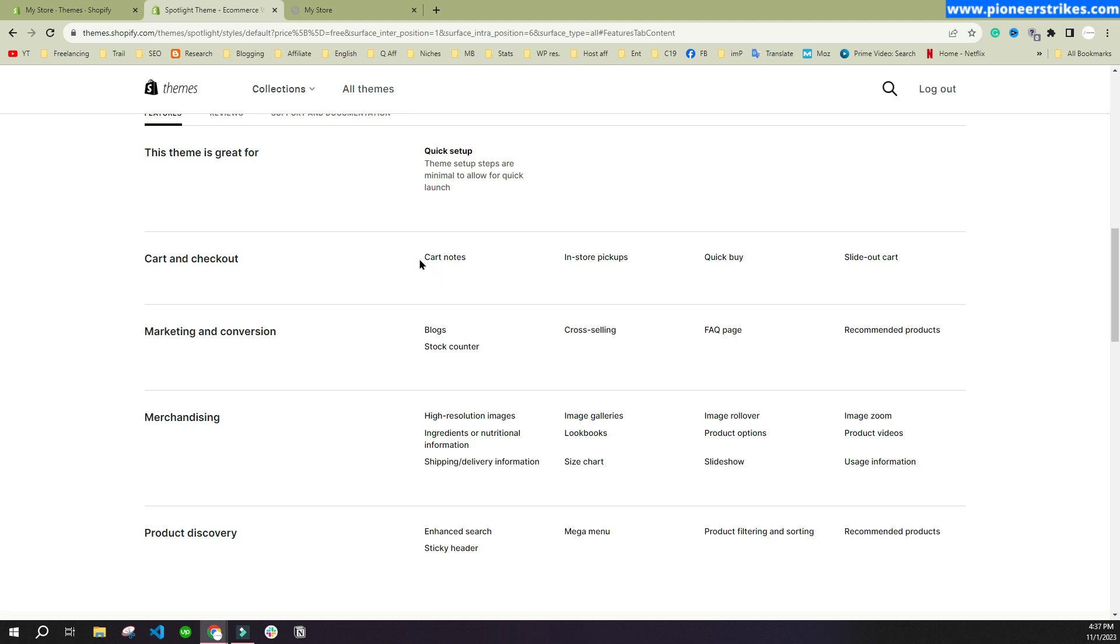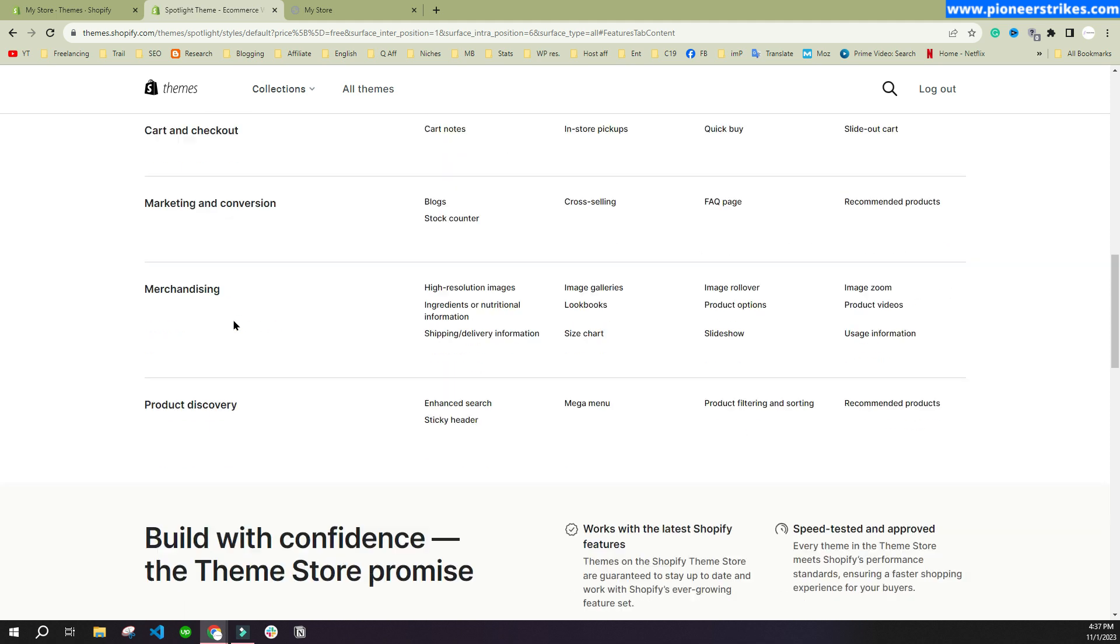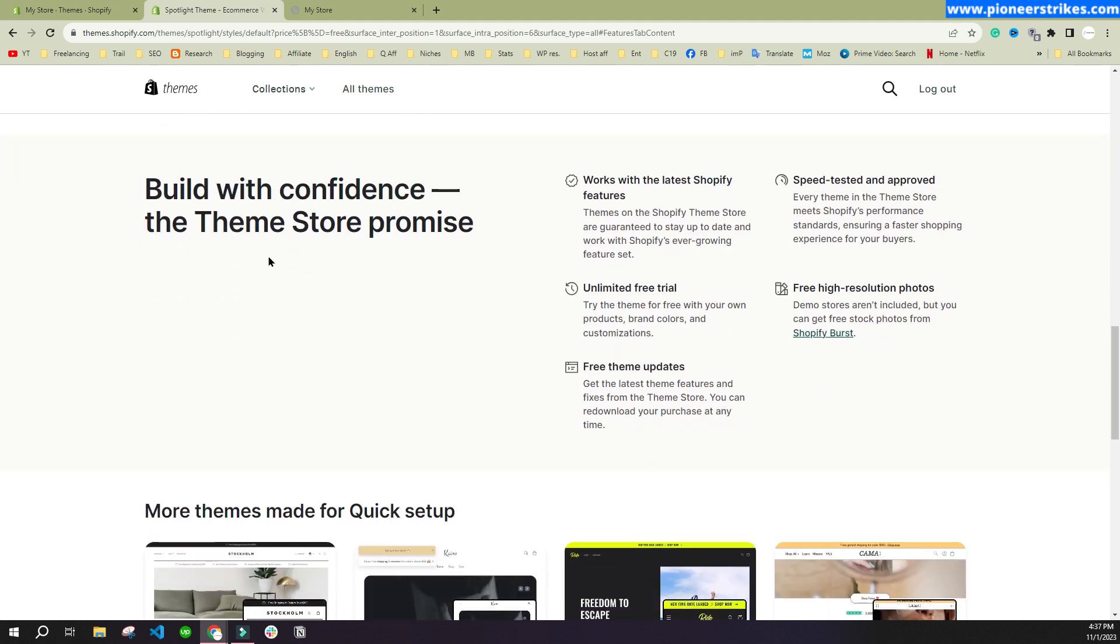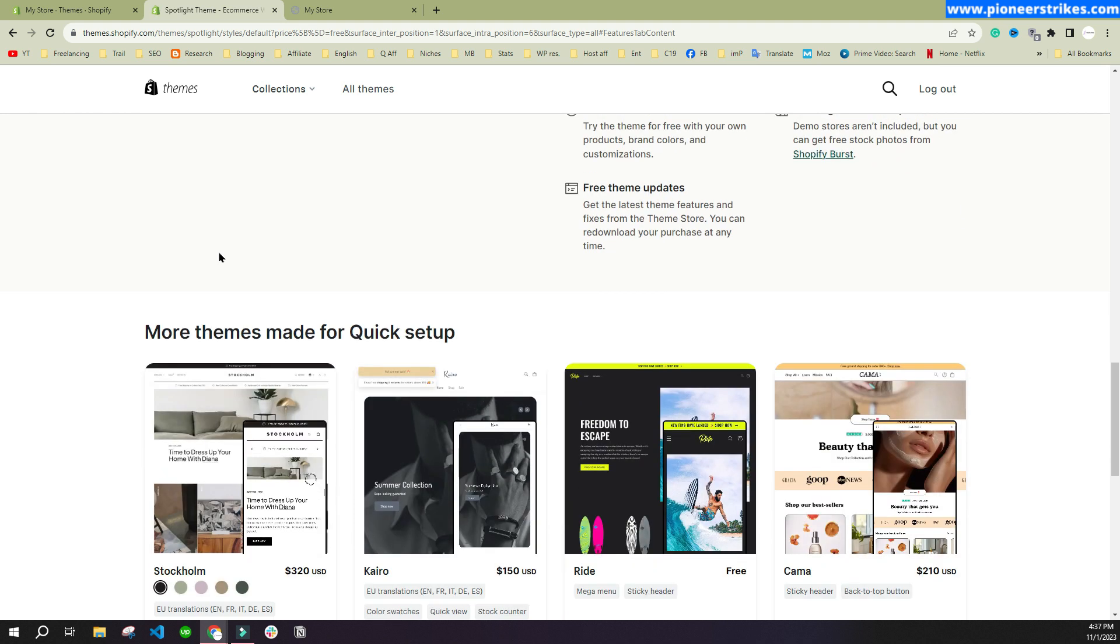Here you can see it has cart notes, in-store pickups, quick buy, slide out cart, and you can see different stuff. In the start you can use a free theme, but later on you may need to use a premium one.